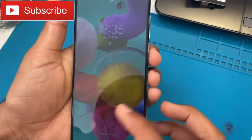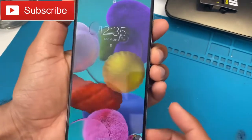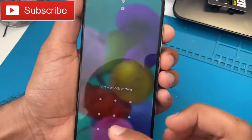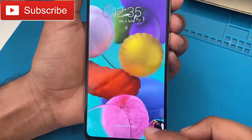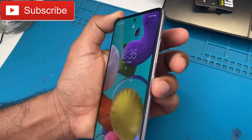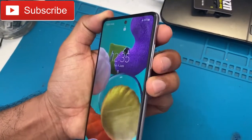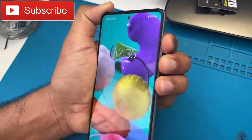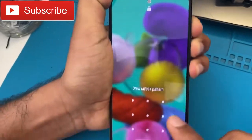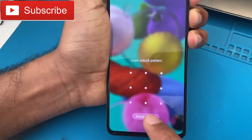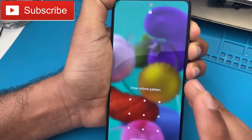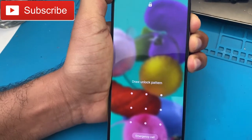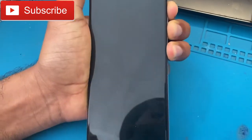Hi dear friend, welcome back to my YouTube channel. You can see here I have a Samsung A51, and we will learn how to remove all data and how to reset the Samsung A51. Let's start the video.